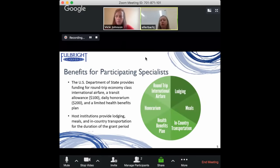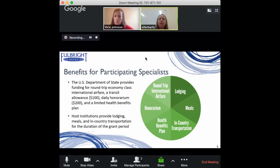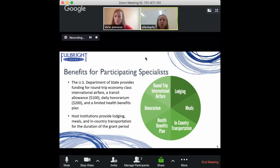Participation as a specialist should not cost you any out-of-pocket expenses — it's a fully funded opportunity. The financial benefits are divided between two parties. The State Department provides funding for your international flight, a $100 transit allowance to get you to and from the airport in the U.S., a $200 per day honorarium for your time, and limited health benefits. The host institution locally provides your lodging, meals, and in-country transportation.